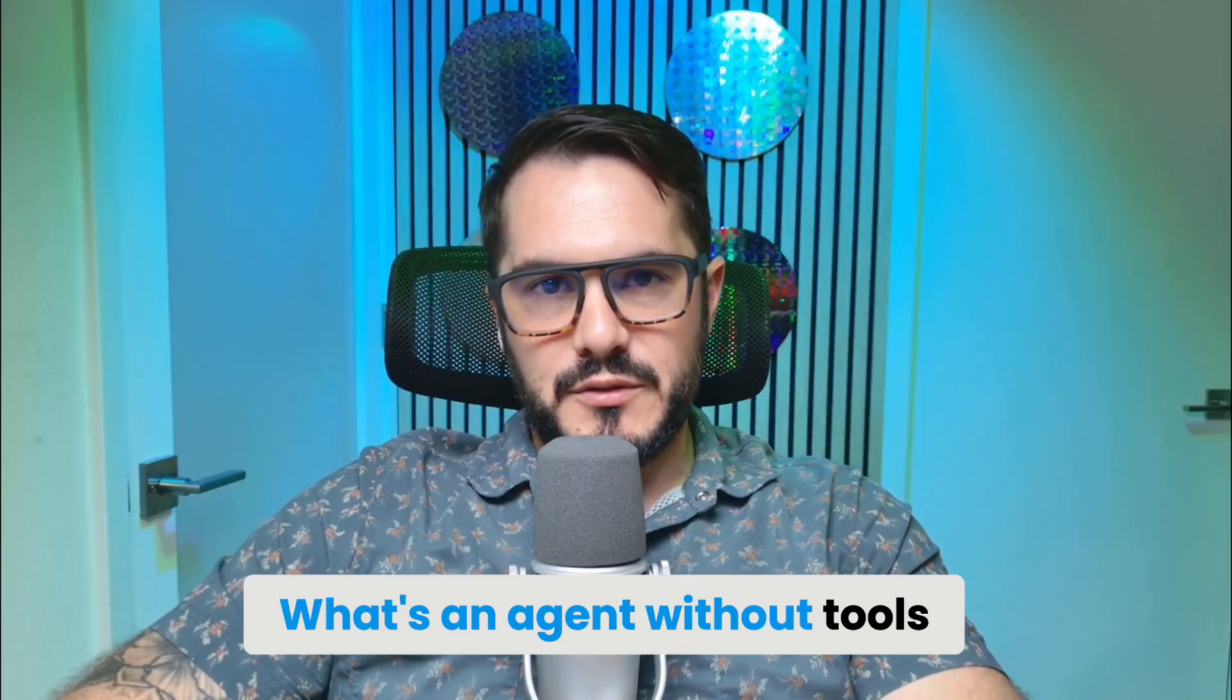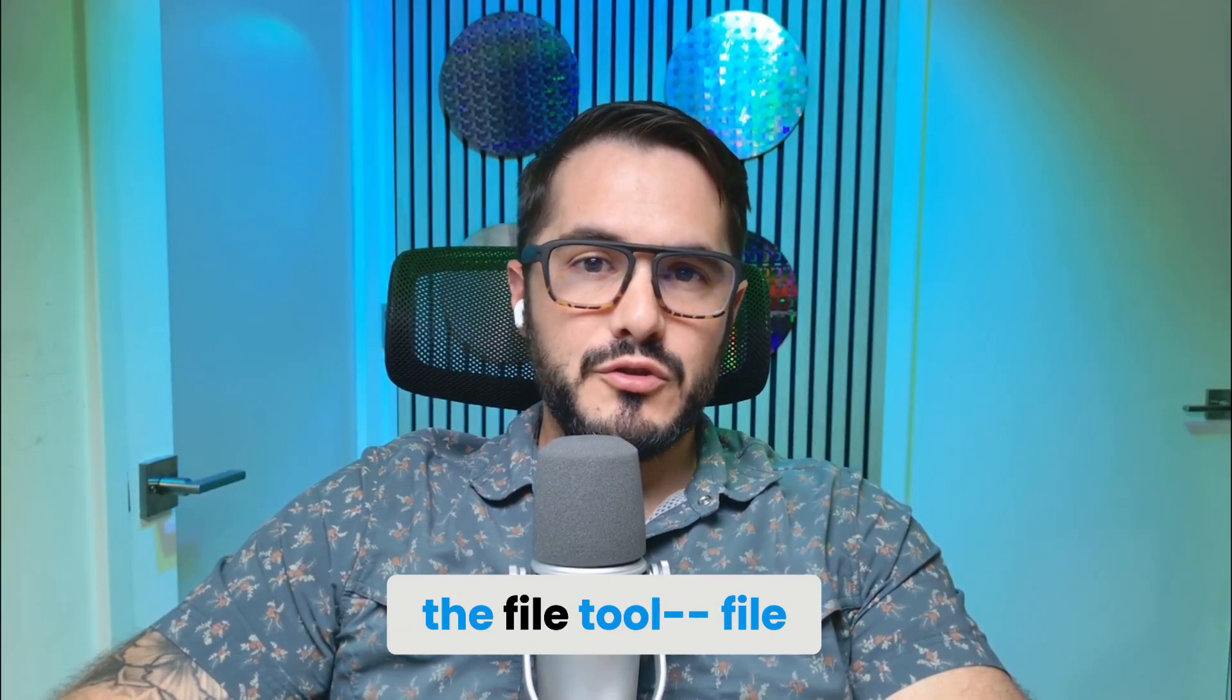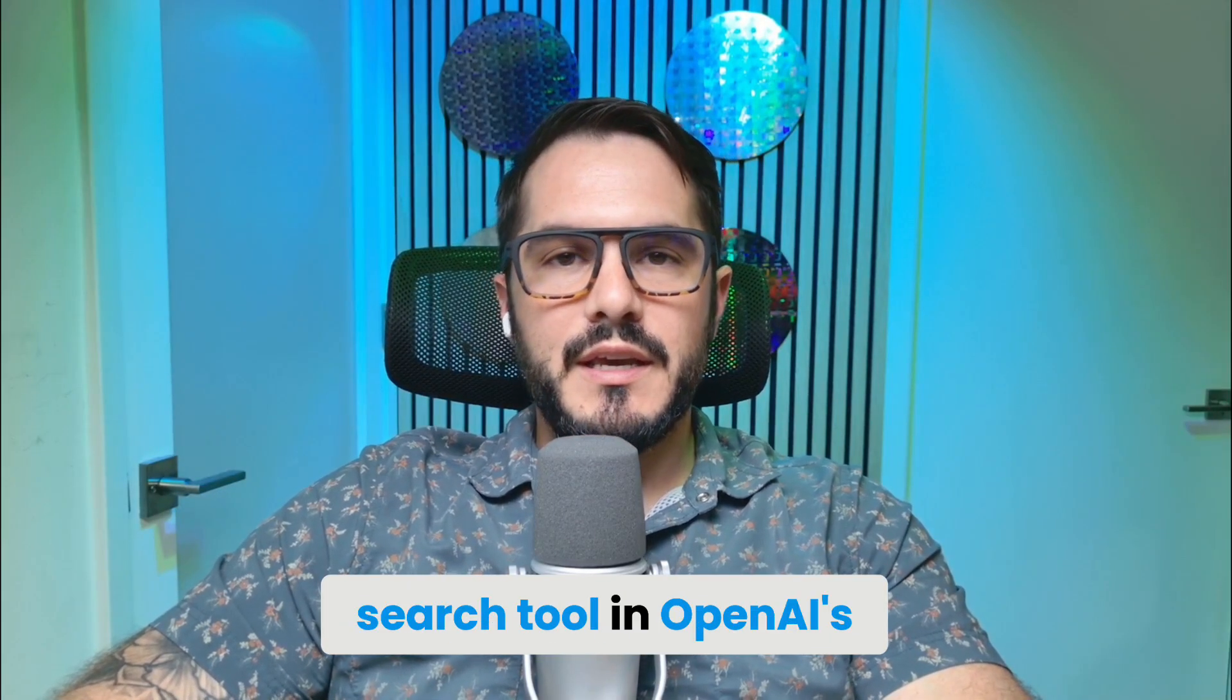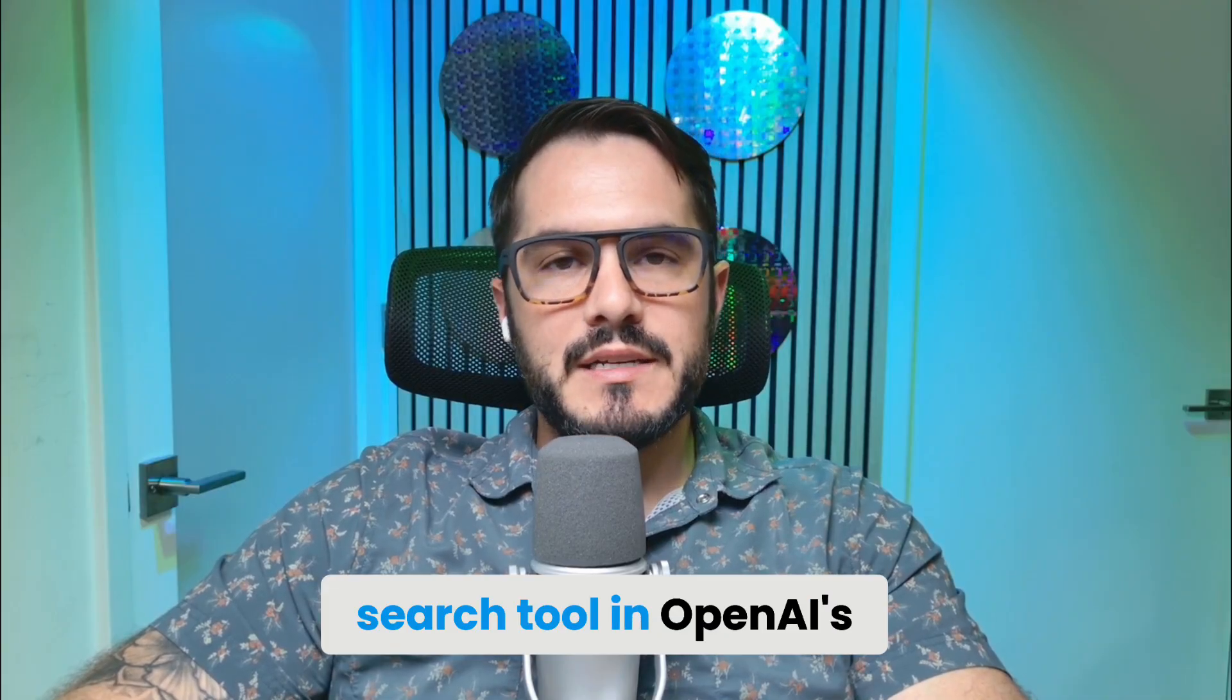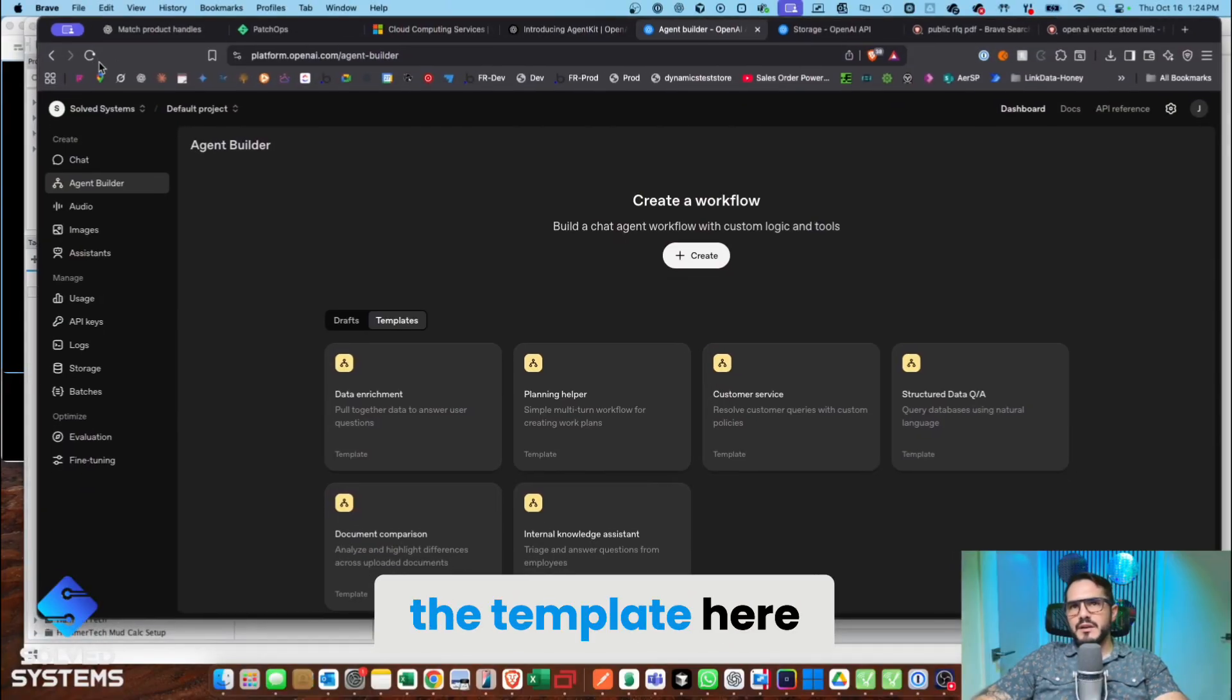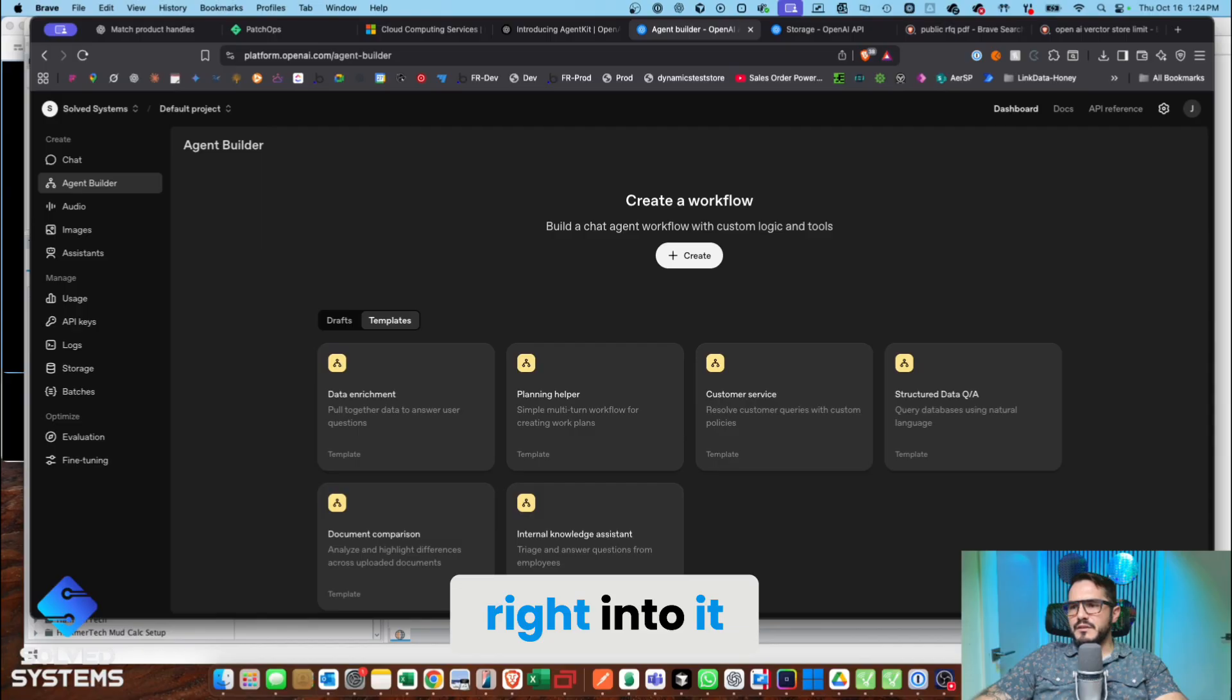What's an agent without tools? Today we're going to go over the file search tool in OpenAI's agent builder. So let's jump right in. We always land in the template here, and we can jump right into it.